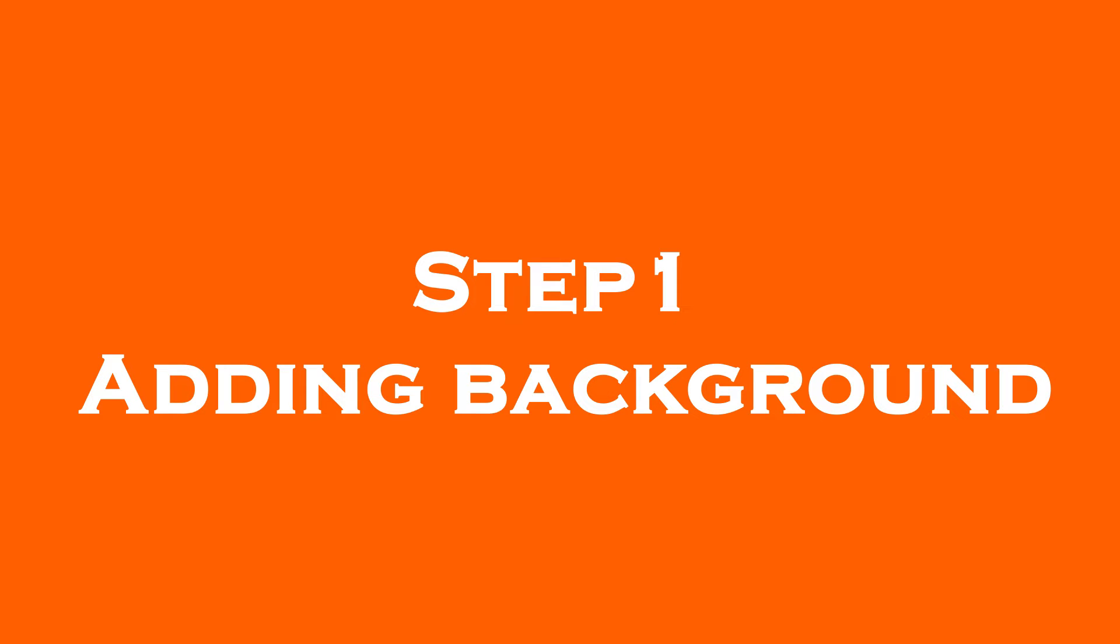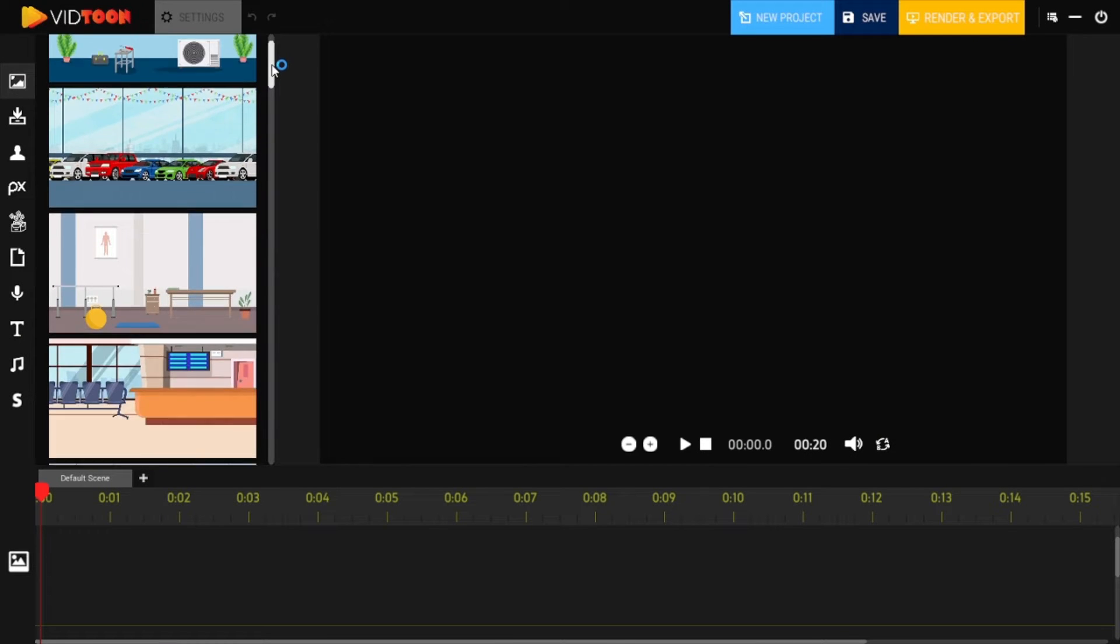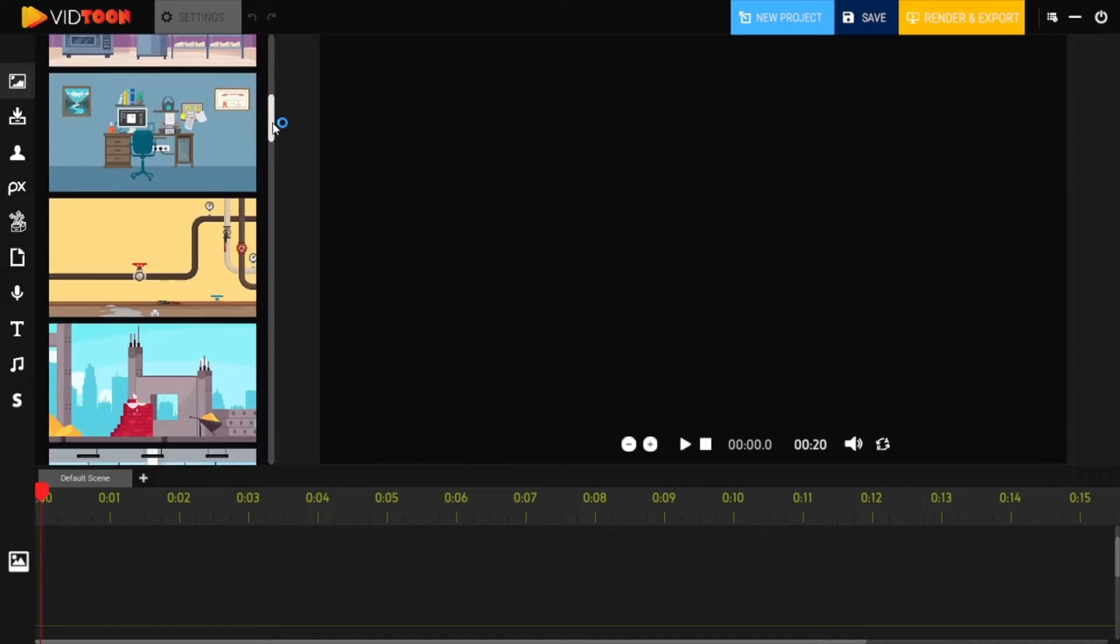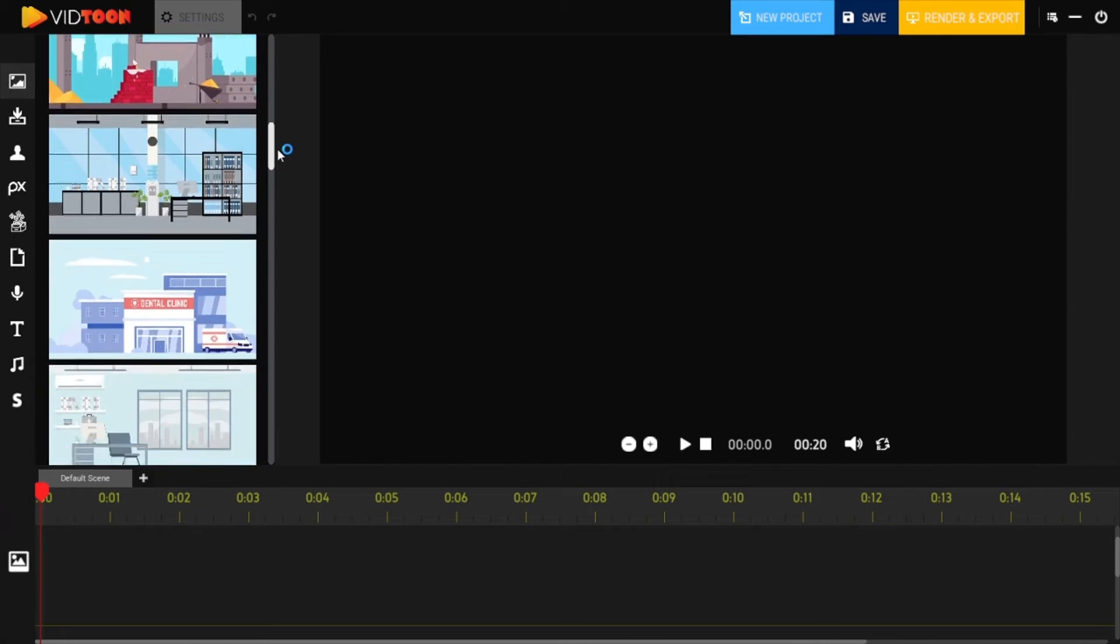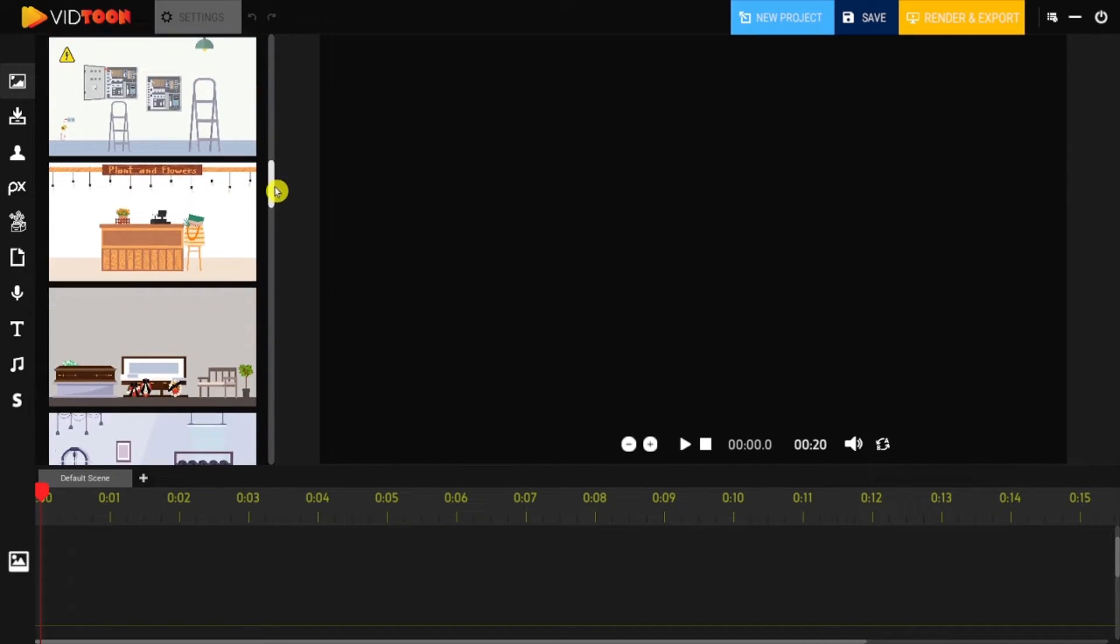Step 1: Adding Backgrounds. VidTune comes with many ready-to-use and really nice HD backgrounds which you can use right away.